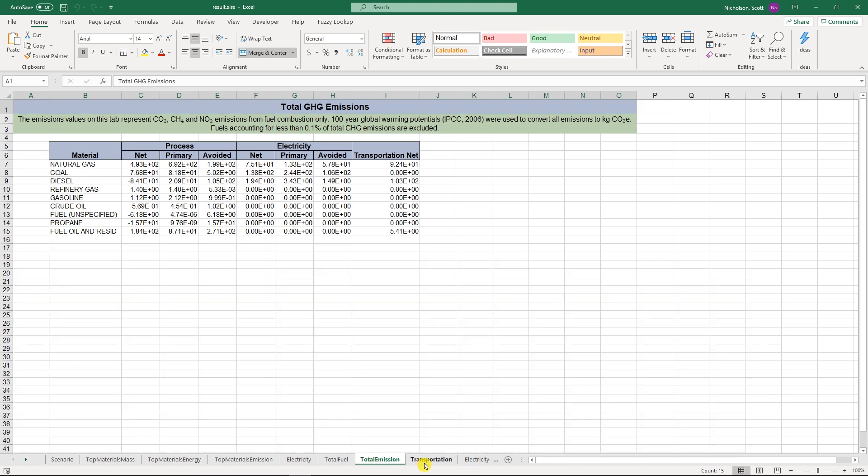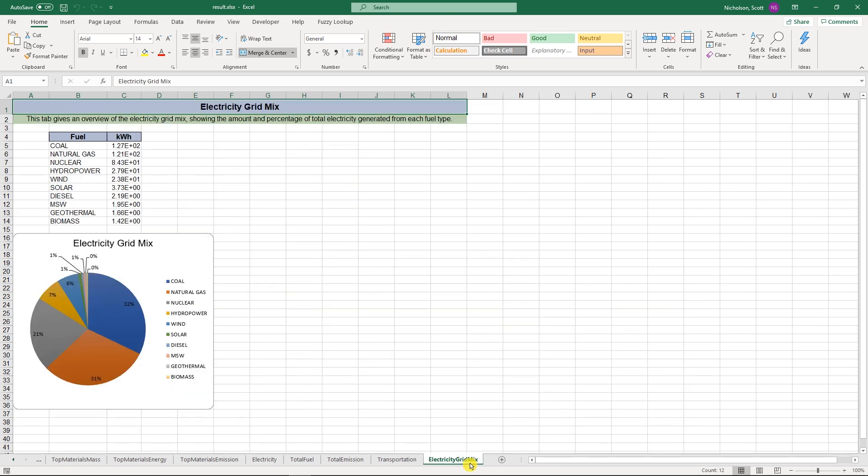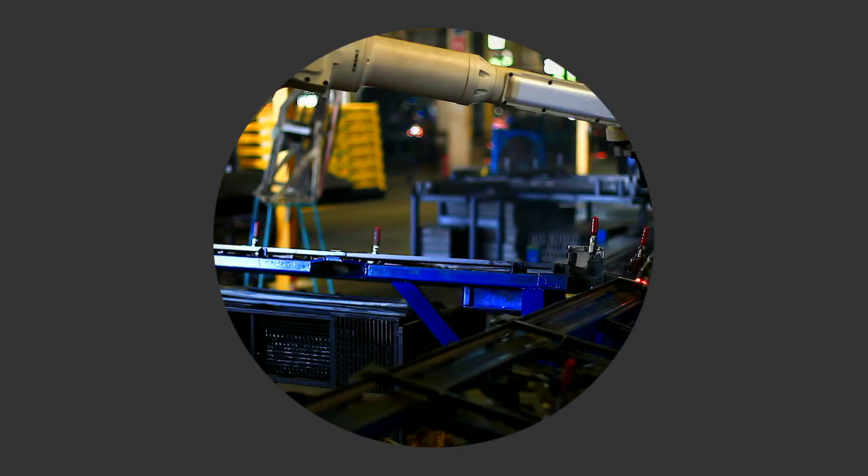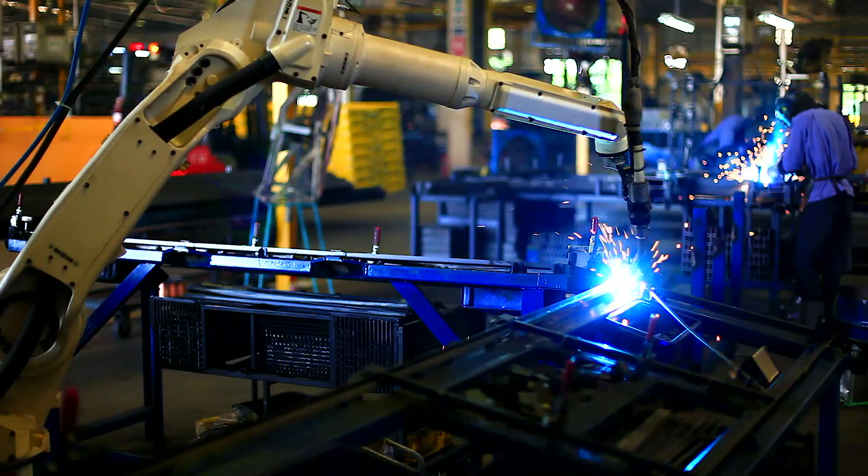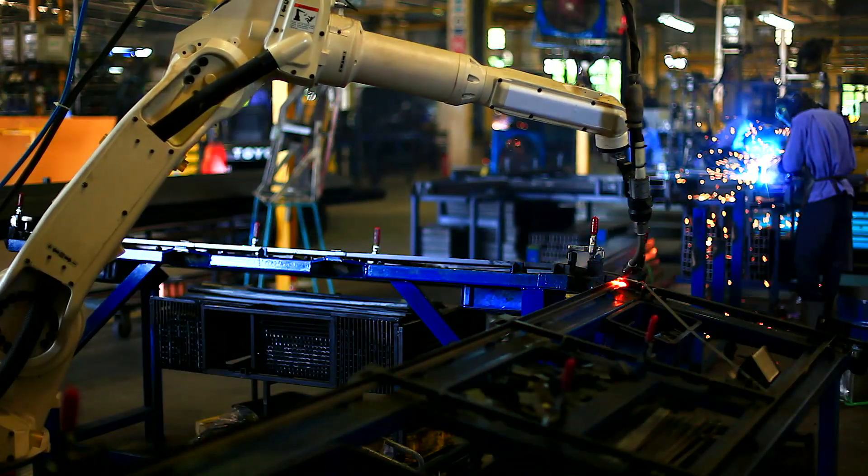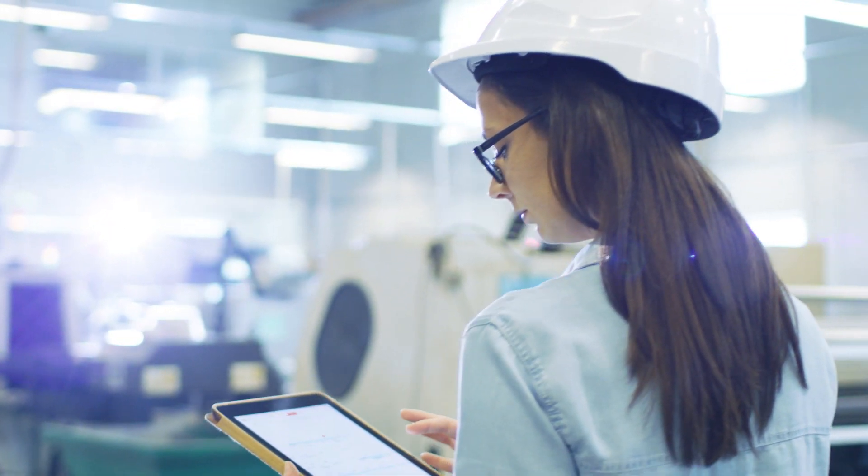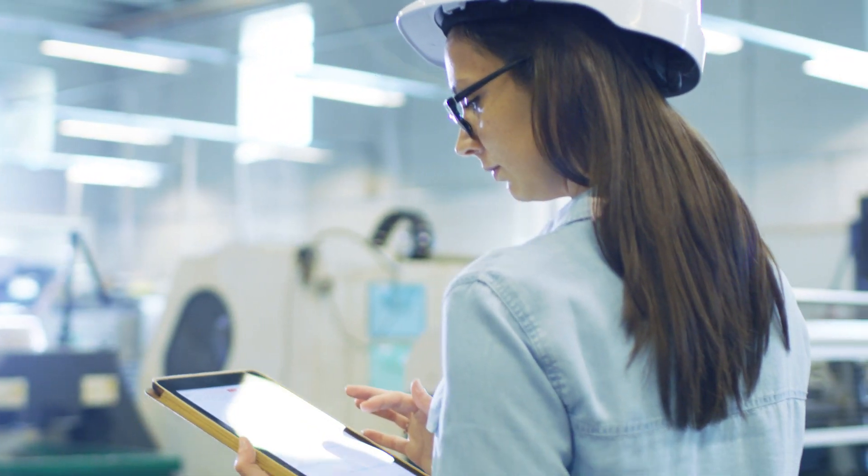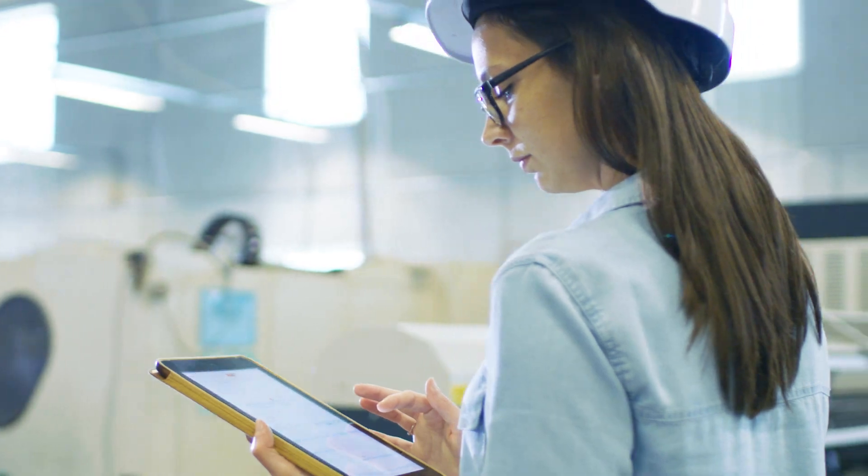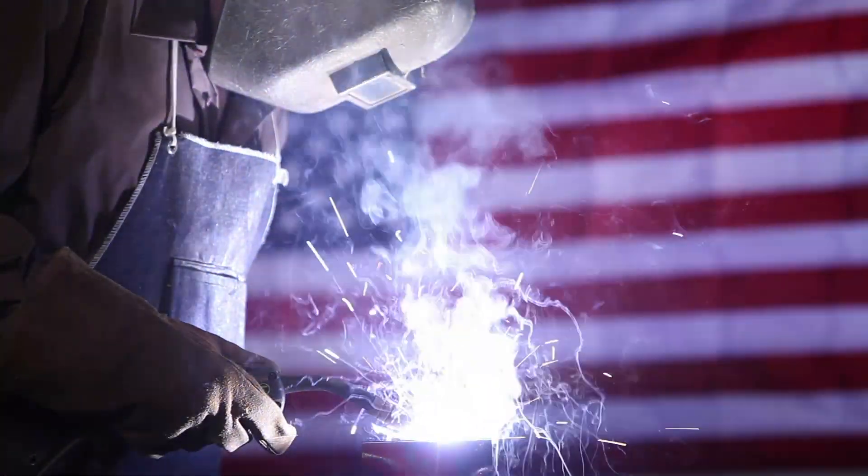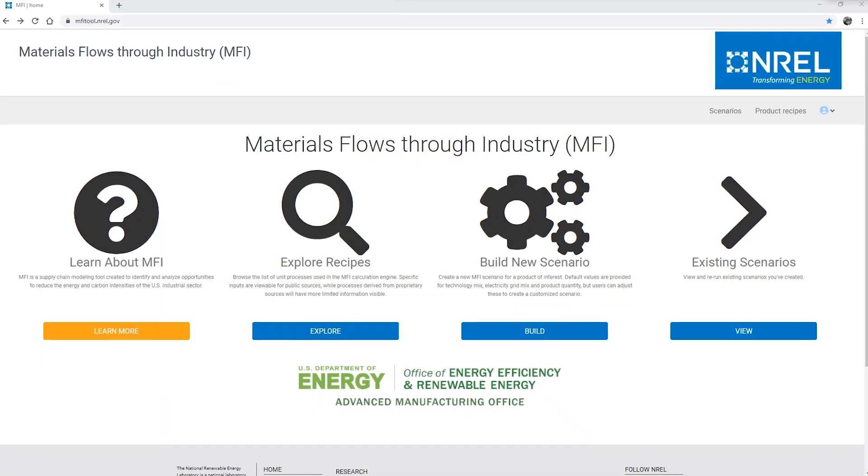This mine-to-materials analysis can be applied to a wide range of manufacturing scenarios, identifying opportunities to reduce the energy and carbon intensities of the U.S. manufacturing sector. It's a pretty powerful tool.